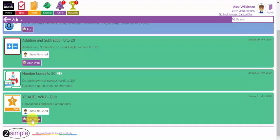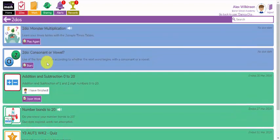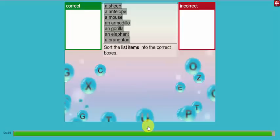So it automatically hands itself in when I complete that quiz. Let's now have a go at this consonant or vowel grammar game and play.